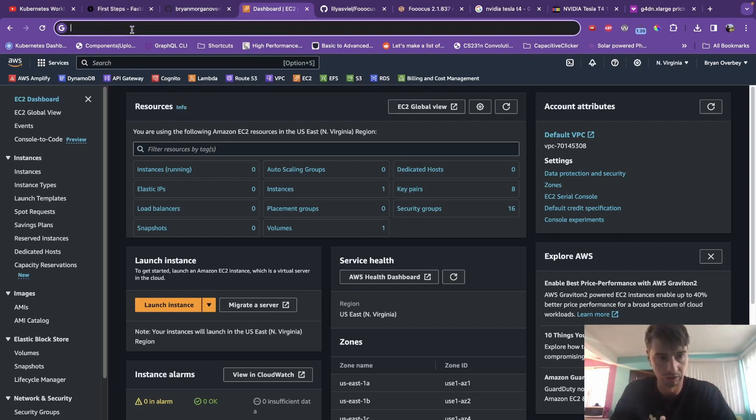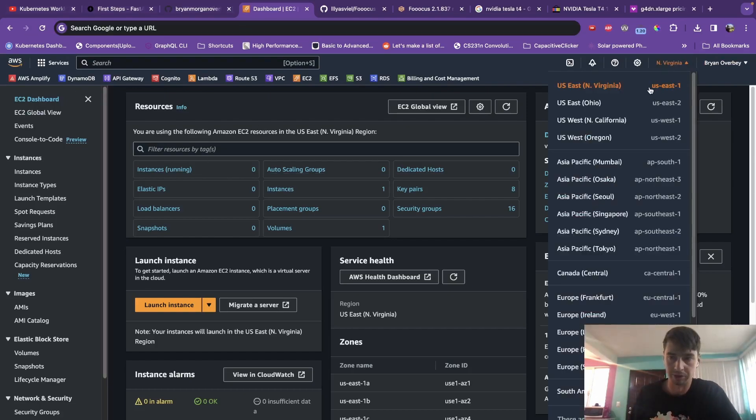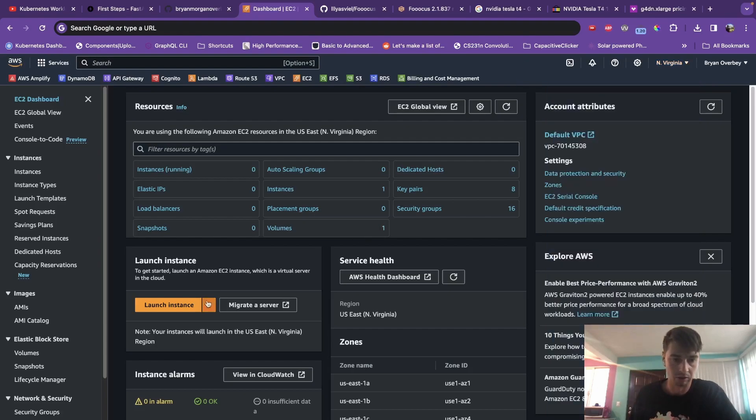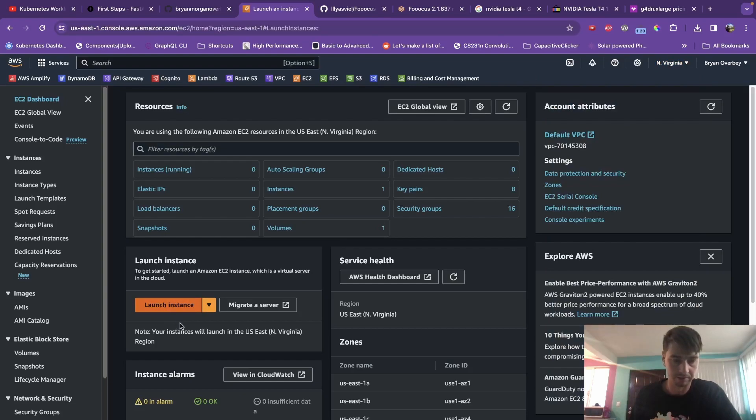So to get started with this, you're going to want to have an AWS account set up. Make sure you're in the right region. I would just use US East 1 or US West 1 if you're on the West Coast. Go into EC2, launch an instance.